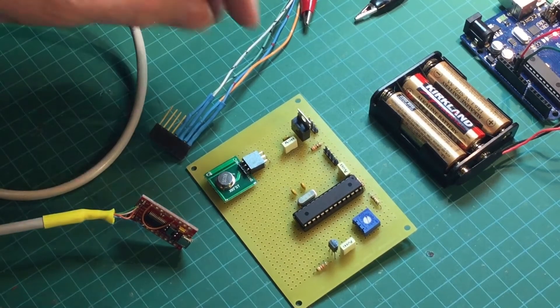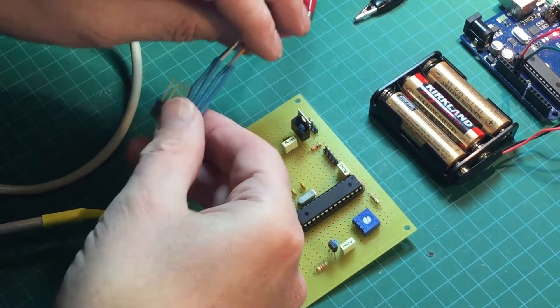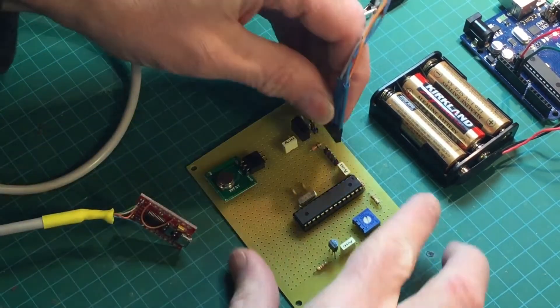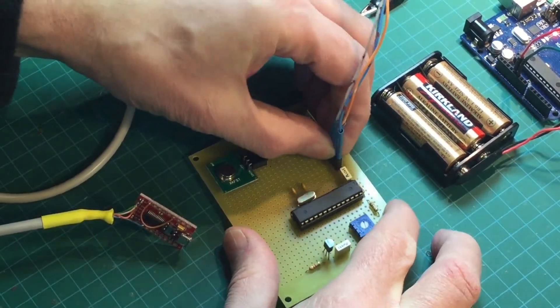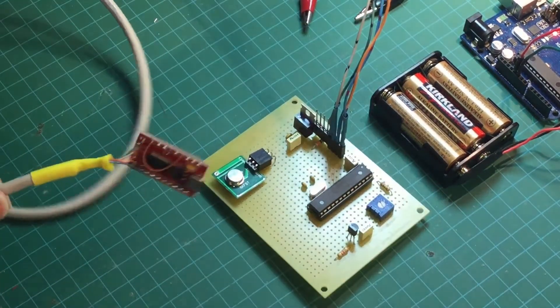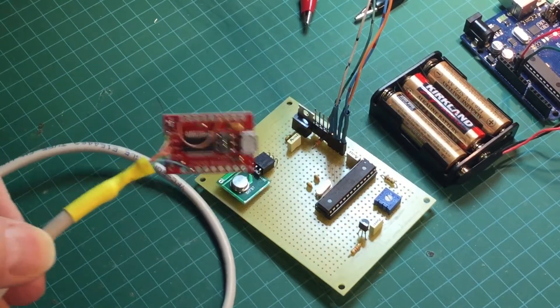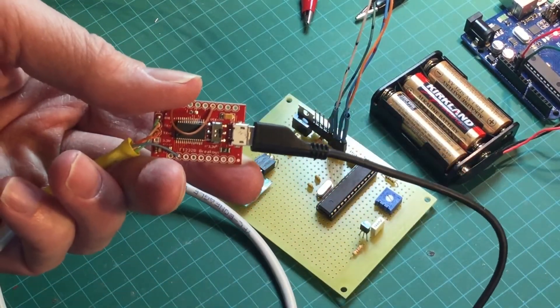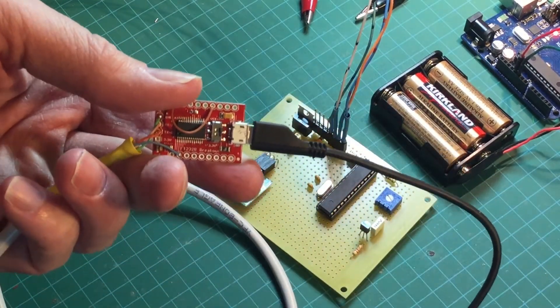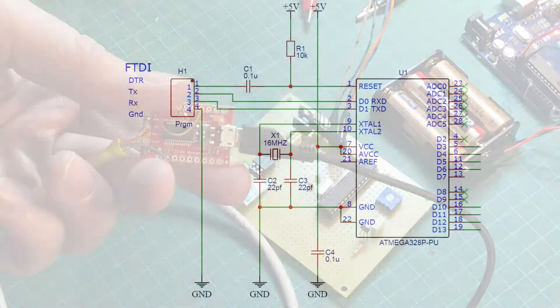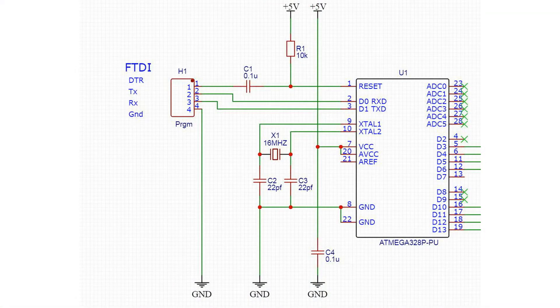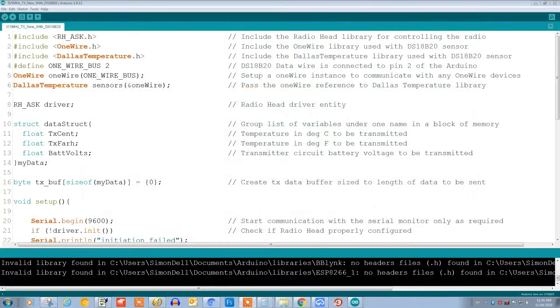Here I'm going to connect the programming jig that I've made to the programming header. You'll need one of these little FTDI cards. I got this one from SparkFun and there's lots of instructions on the internet on how to do this. Here's the basic wiring to the FTDI card.